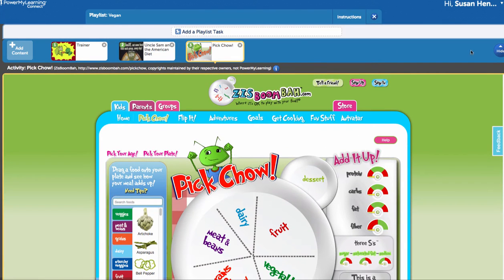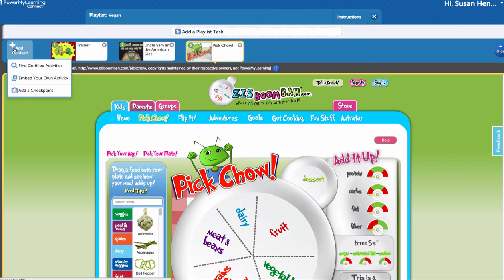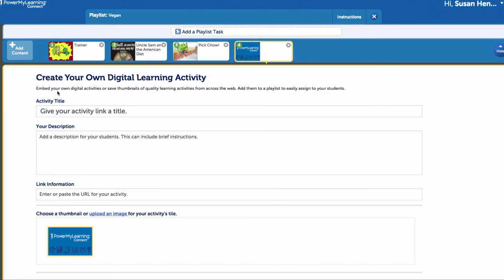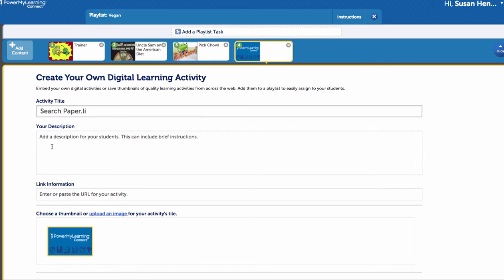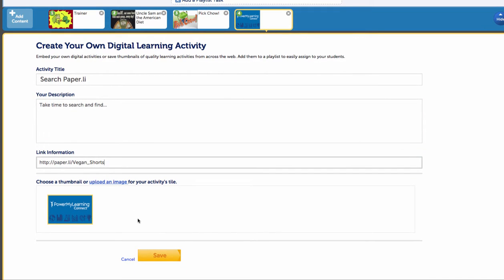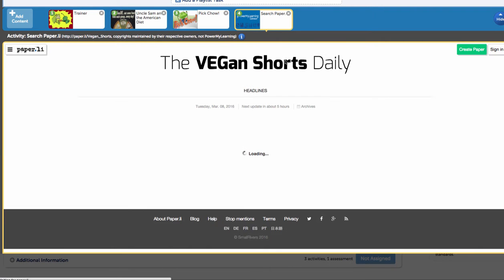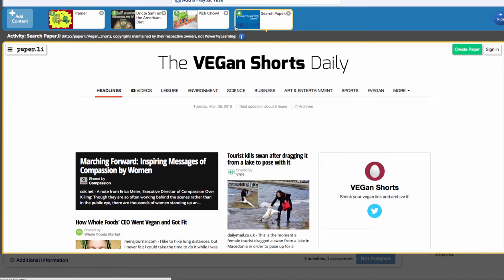So I'm coming back over to the power my learning, and remember we had pulled together three activities here for her that were already searchable and found within power my learning. But I can embed my own activity, and so what I would do here is let her know that I think it makes sense for her to spend some of her passion project time searching the Paperly to see if there's something of interest. So I'd have a description here: take time to search and find and save.